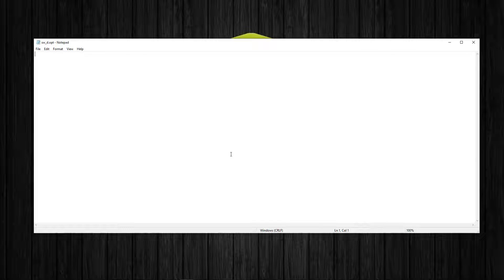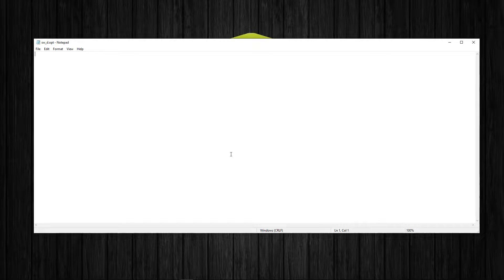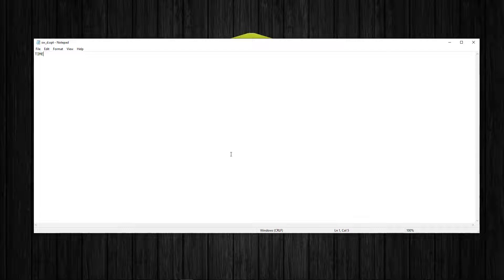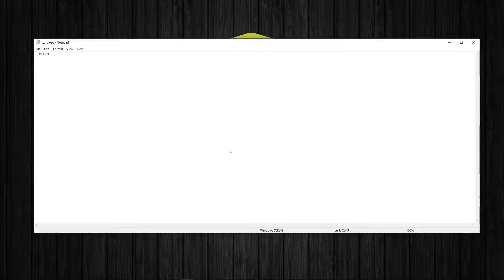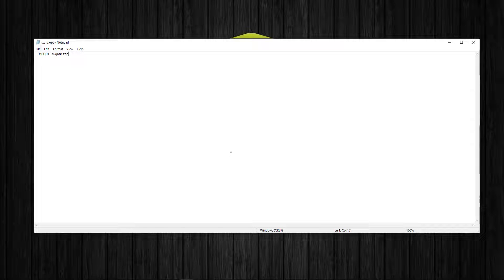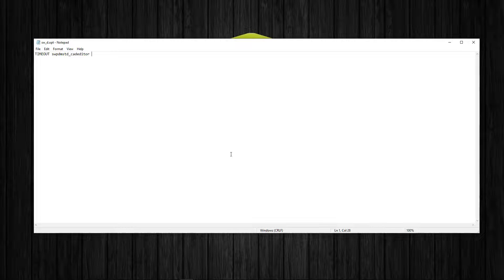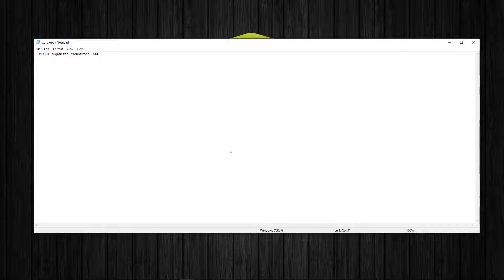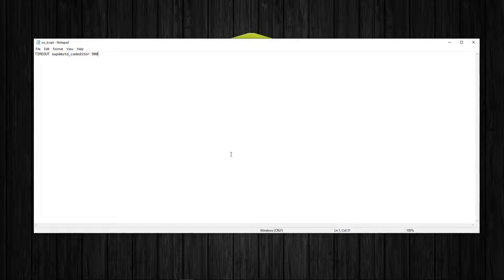Now what we're going to do is type out timeout, the type of operation we want the license server to do. Then we're going to type the name of our feature, in this case swpdm standard underscore cad editor corresponding to the type of license, followed by the time, 900 seconds, the minimum amount of time the license manager will check for inactivity before it returns the license back to the server.